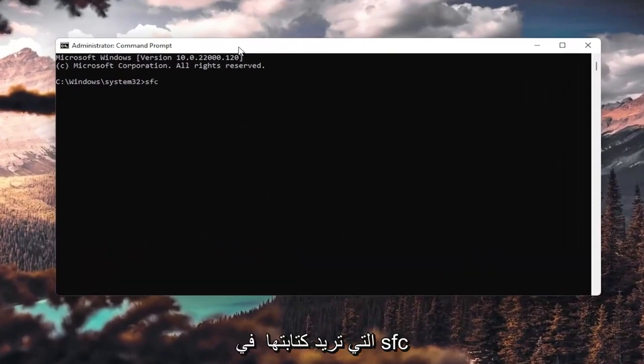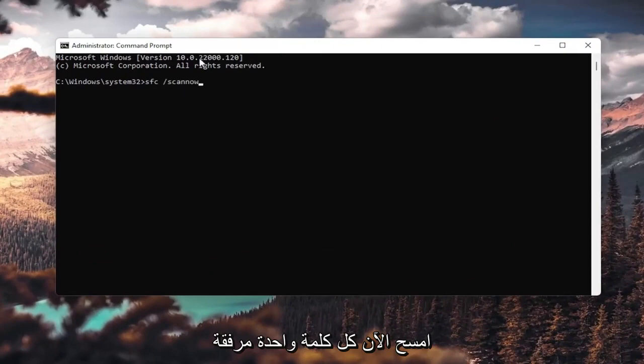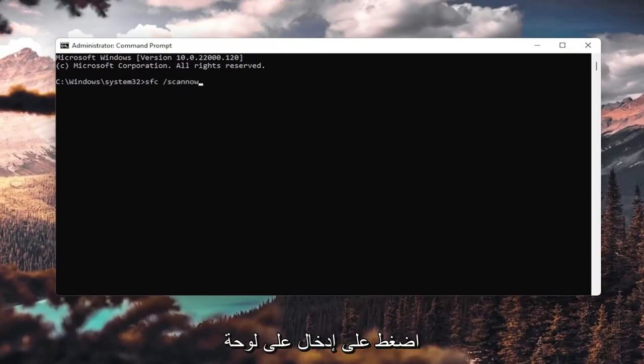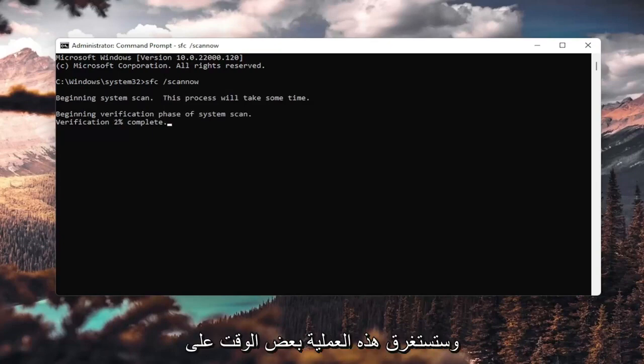Now into this elevated command line window, you want to type in sfc, followed by space forward slash scan now. Scan now is all one word attached to forward slash out front. Hit enter on your keyboard. It's going to say beginning system scan. This process will take some time.